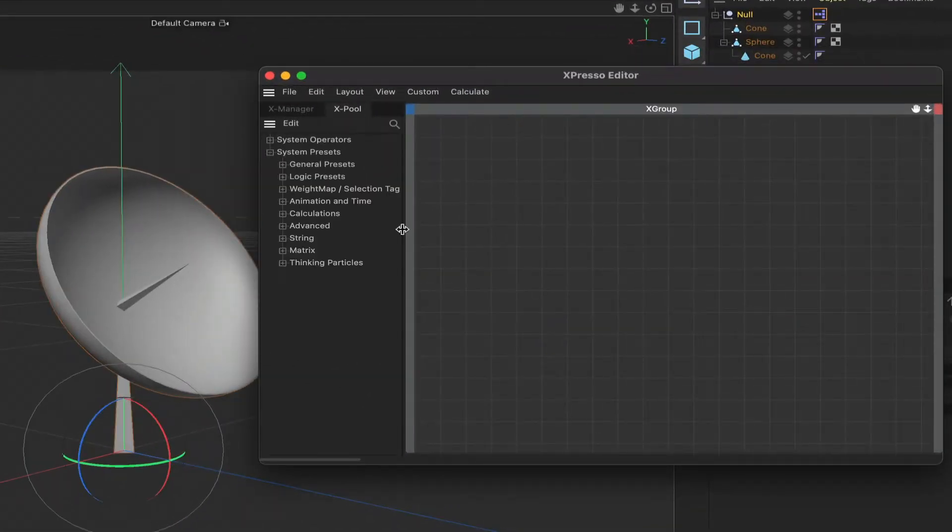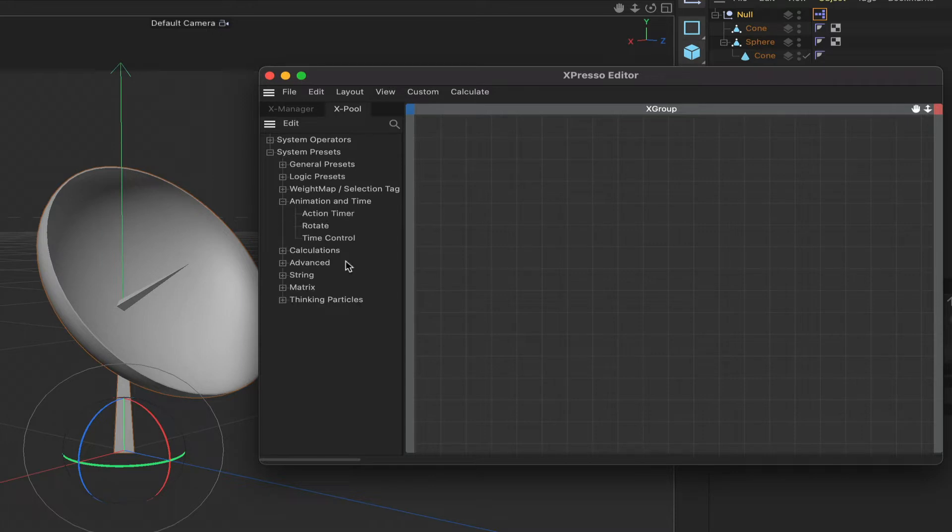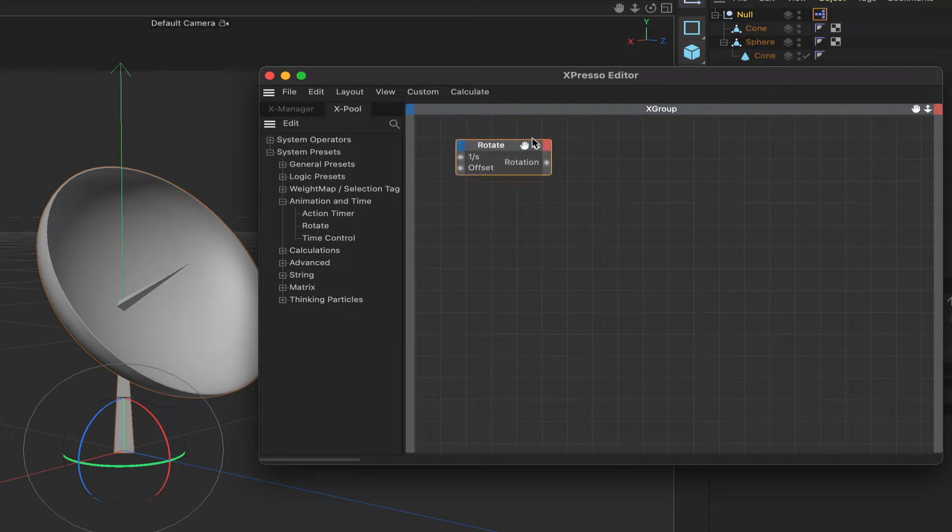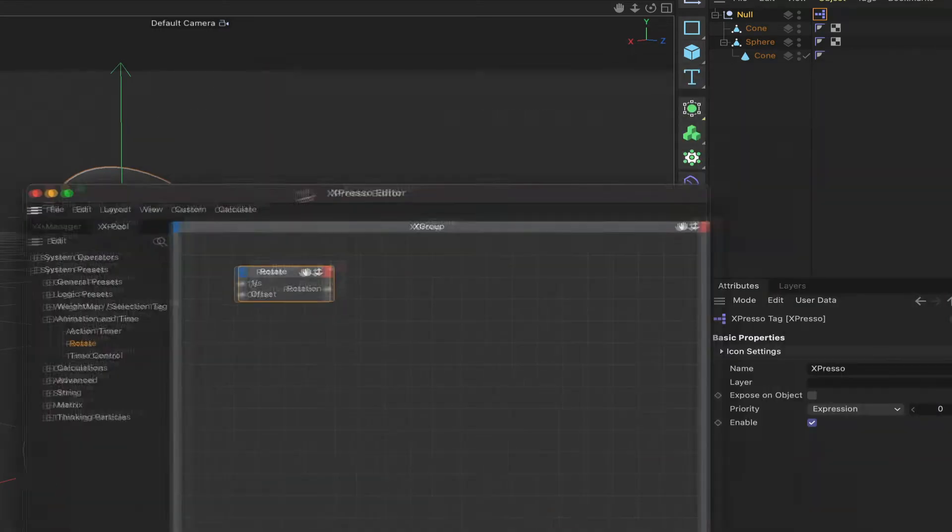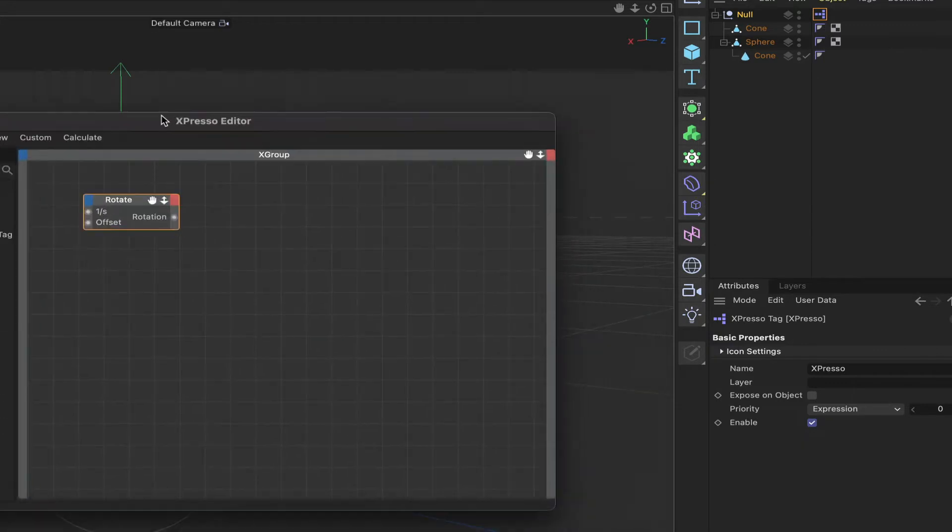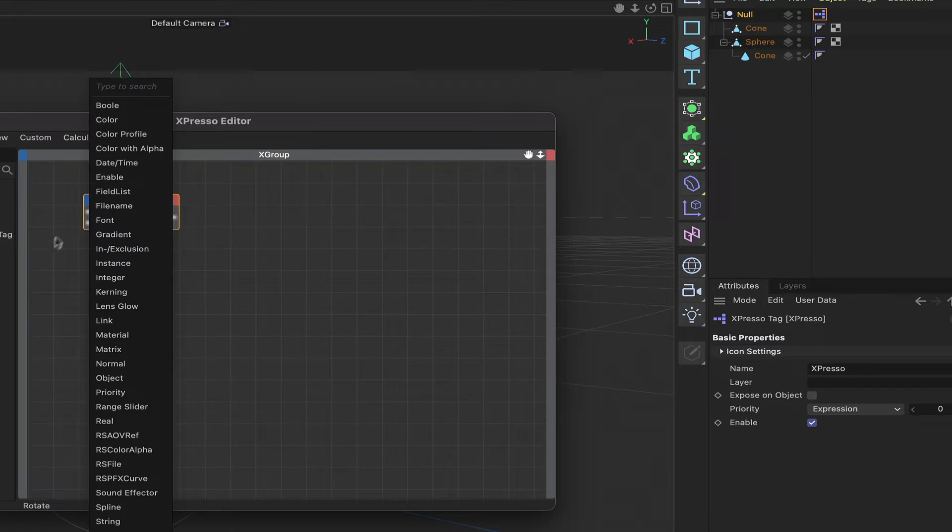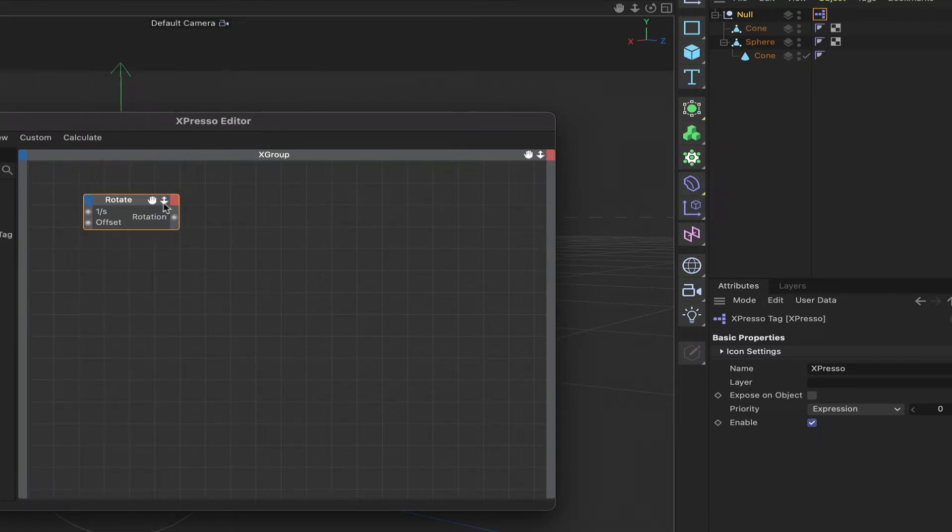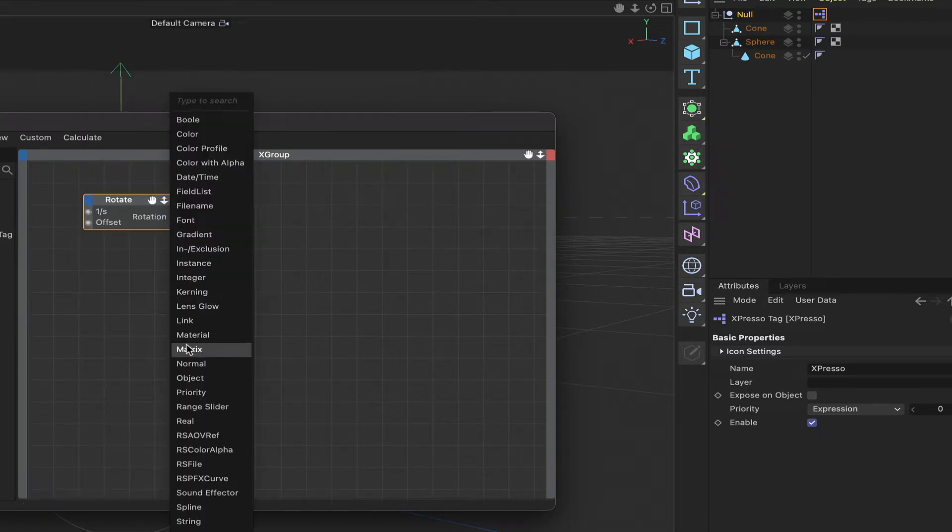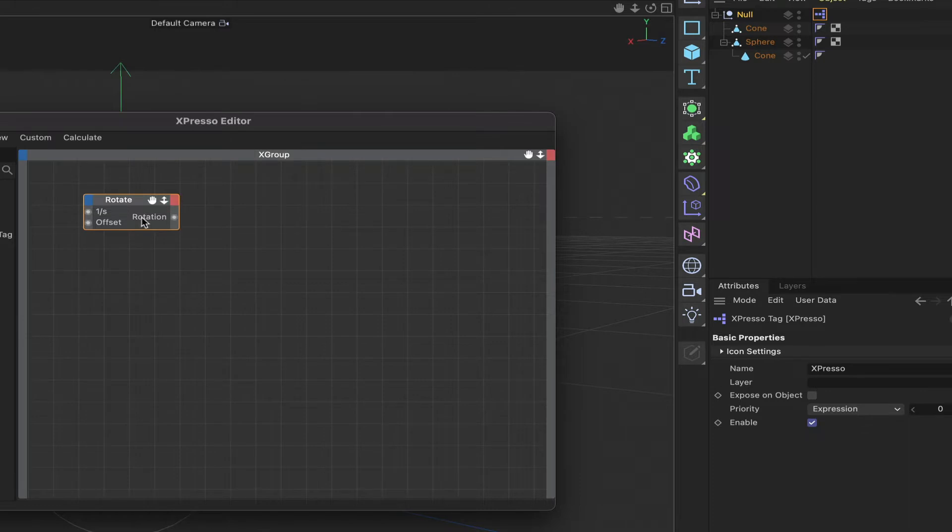In our system presets we come down to animation and time, and in here we've got a rotate null. Now this is the hidden electric motor actually. So let's take a look at this and see what's going on. We've got two inputs and we can add inputs but there's no real need to. Similarly we can add outputs but we don't need to at all. We don't need to touch this whatsoever.